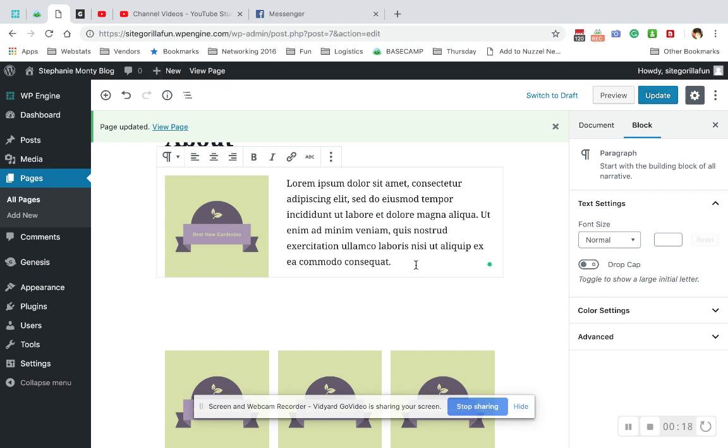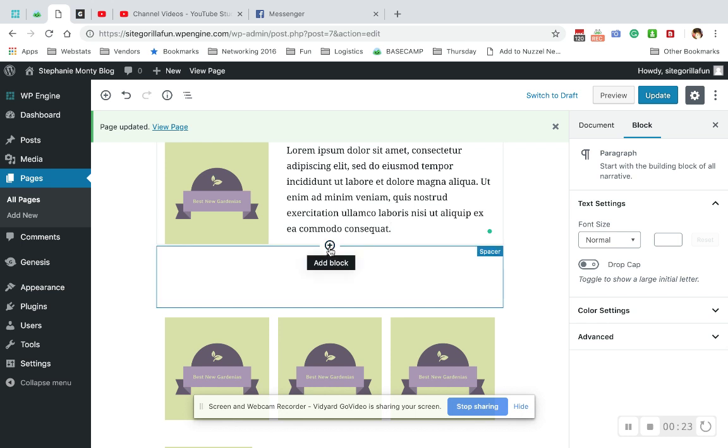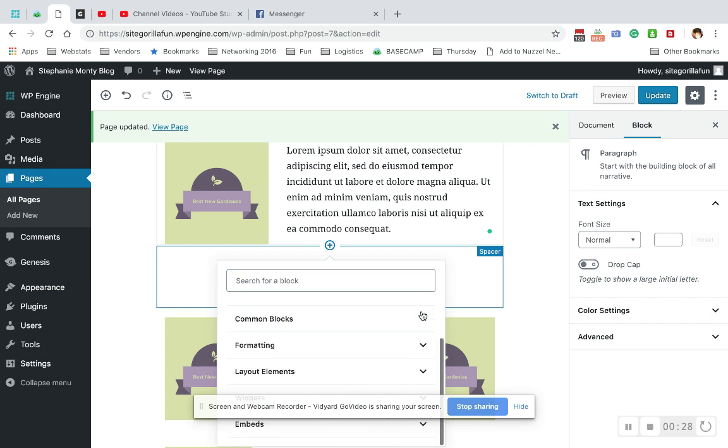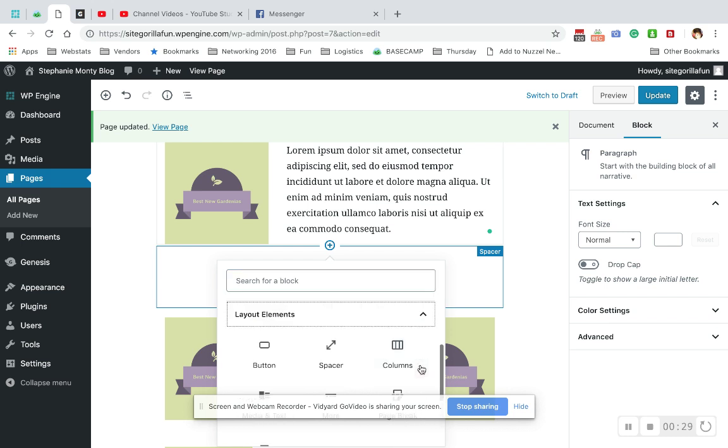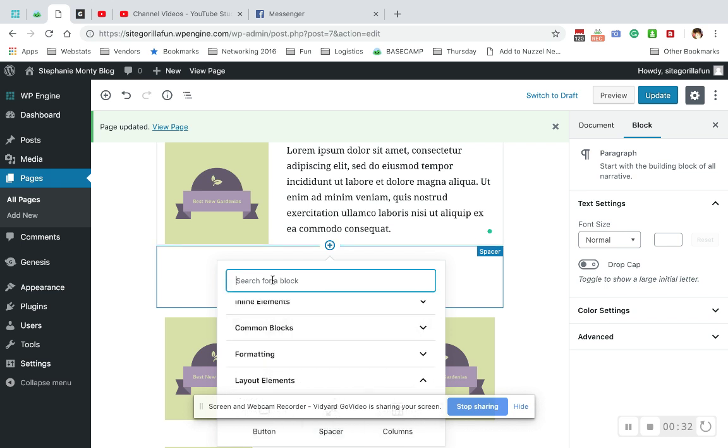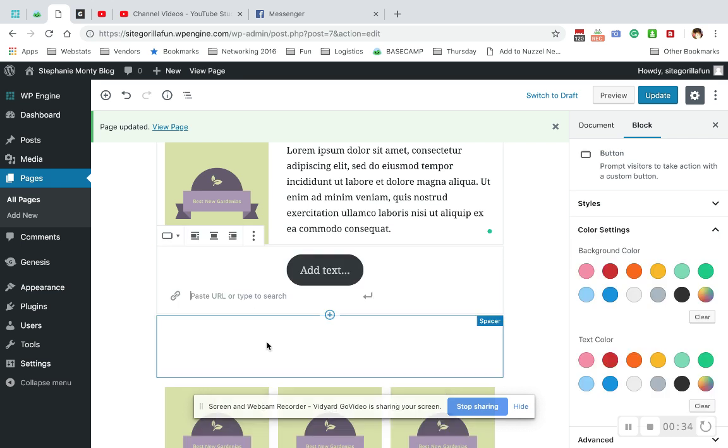So what I'm going to do is click into the paragraph and then hover until I get the little add block. Click it and then it's in my most used. If you want to search for it, it lives in layout elements. You can also just type button and it comes up.